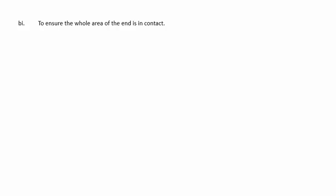In part 2, we're to describe how they can check the diameter of the conducting putty is constant. Well, they could do a check in several places using a Vernier caliper.